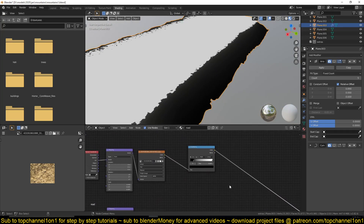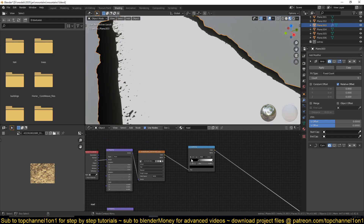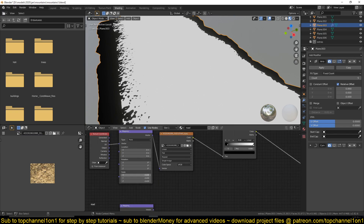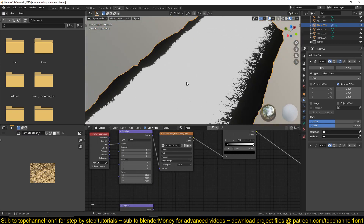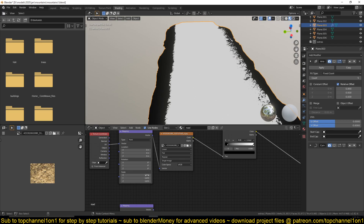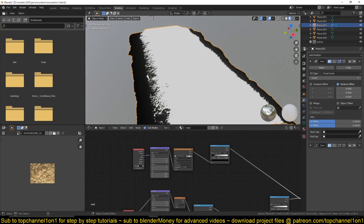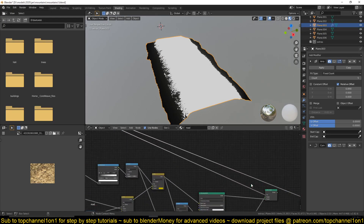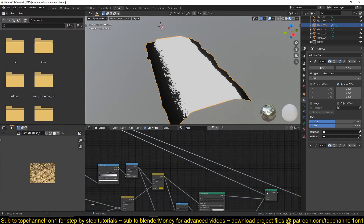You can control how smooth this breakup is by using the color ramp, and you can also control how large those broken areas are by playing around with the scale of the noise texture. I think this looks actually much better. So that was the mask, fed directly into the mix shader that blends the two materials.